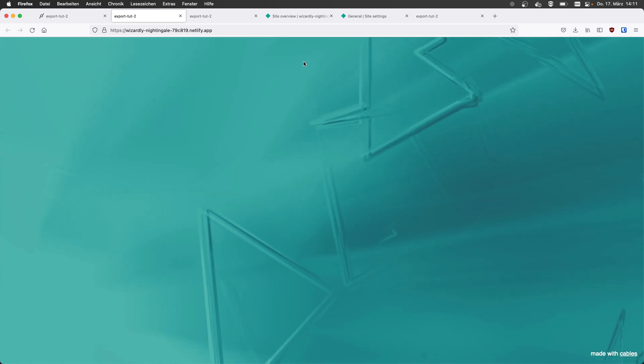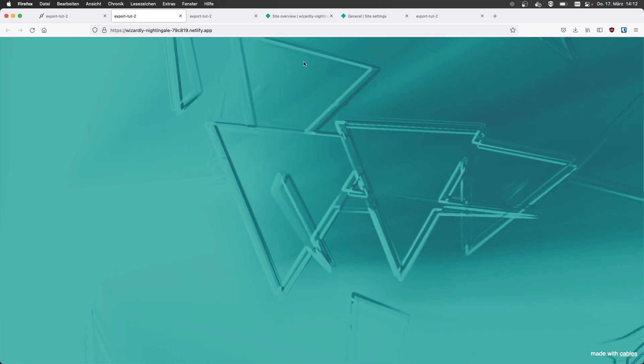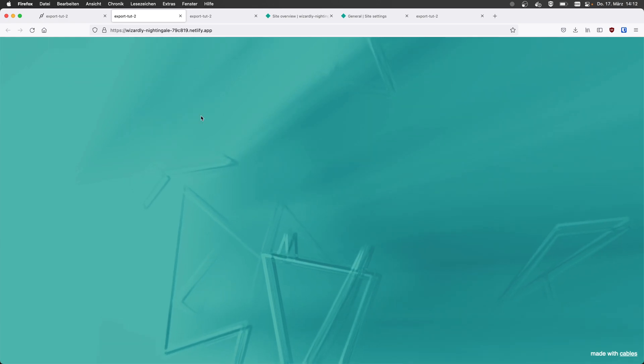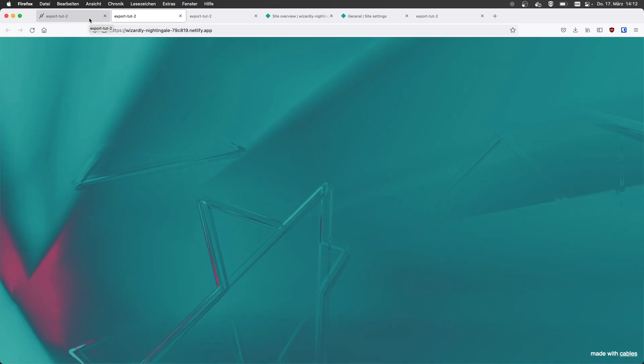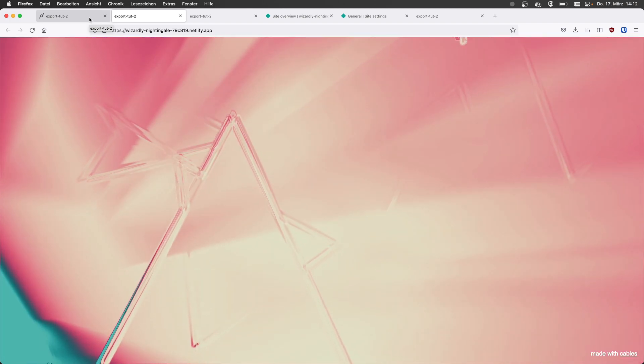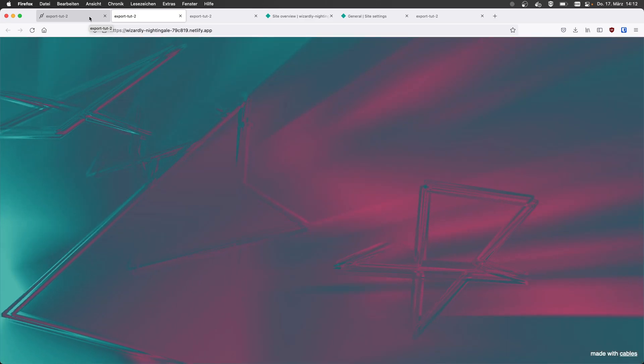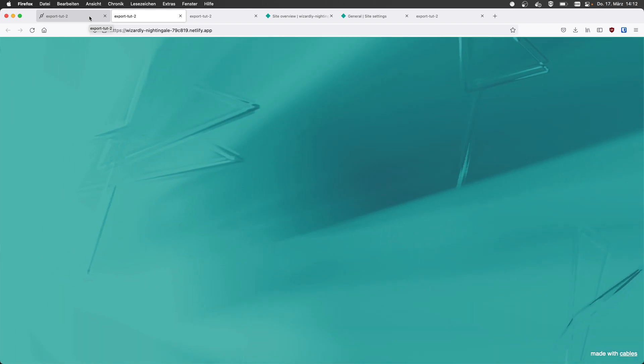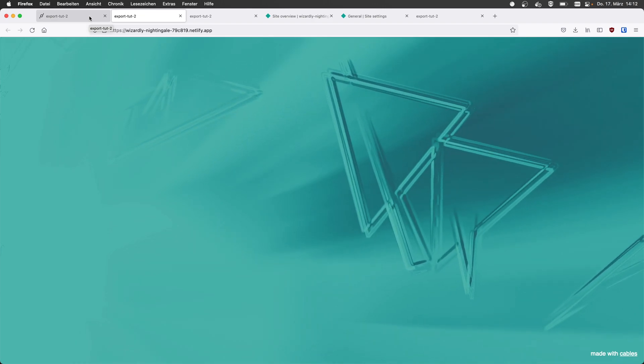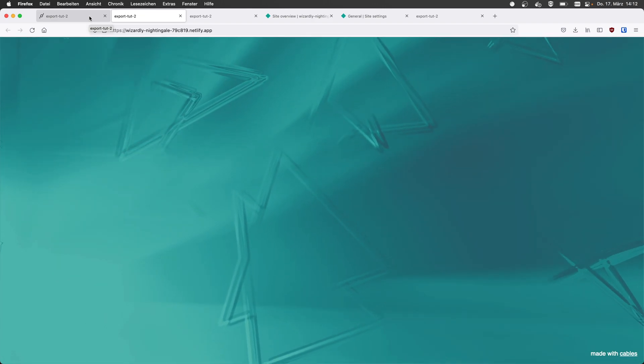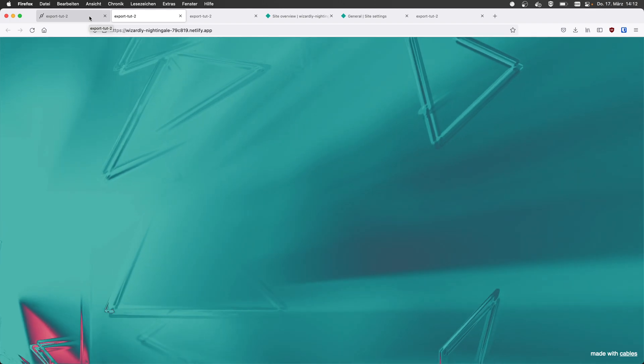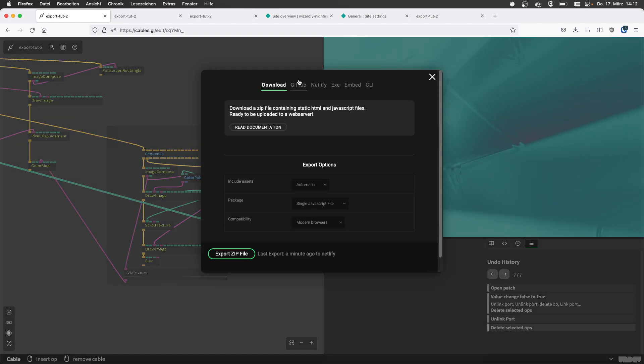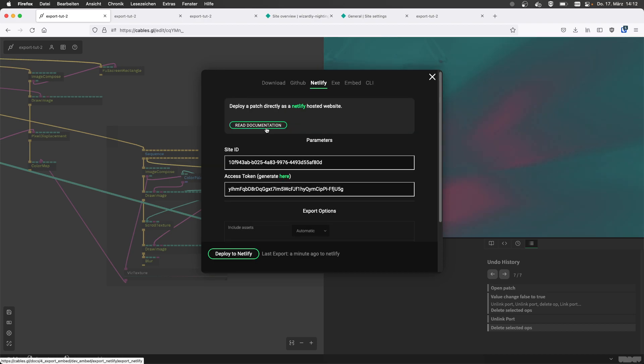One thing I don't know if we mentioned is this is a patch that you own, right? This is not something from the library. It's completely your own patch. So I think that is one of the prerequisites before you export to something like Netlify using the access token. So if you come from an example patch or want to remix something and then publish it on the web, just save as, copy the patch, clone it, and then you should be offered with all these options, including the Netlify export. I should probably check the copyright information of the patch before I do that.